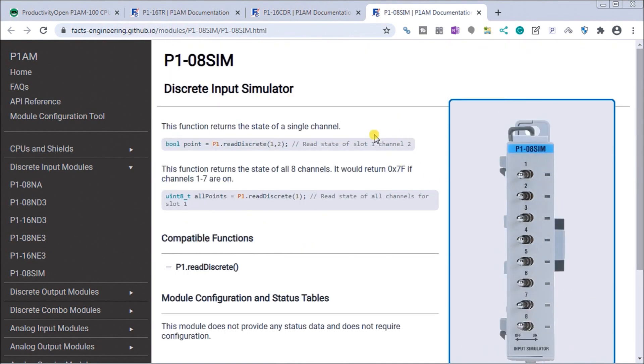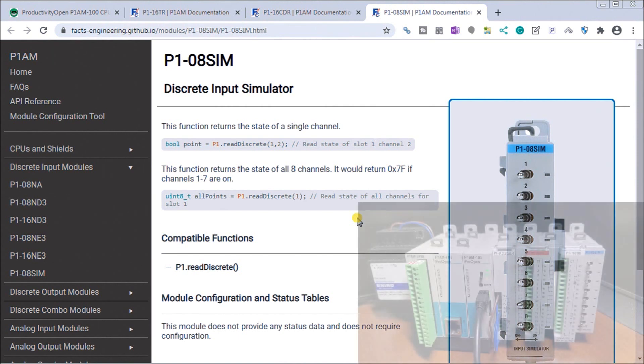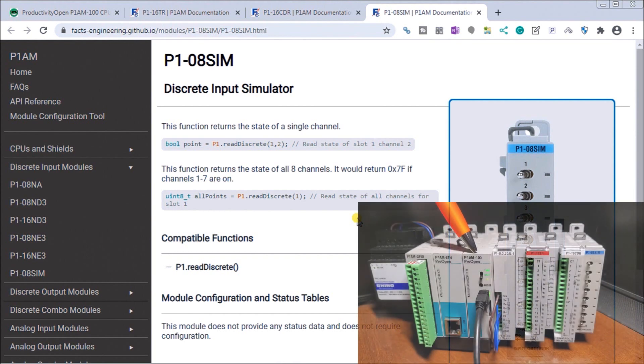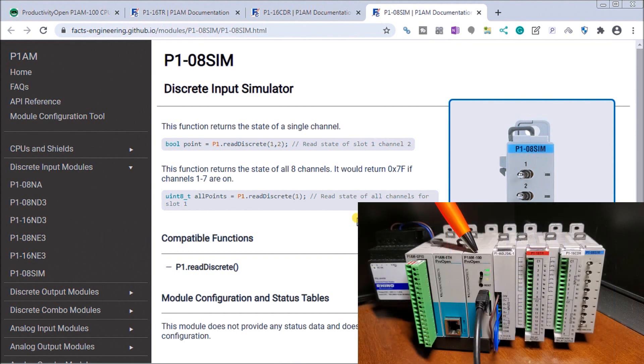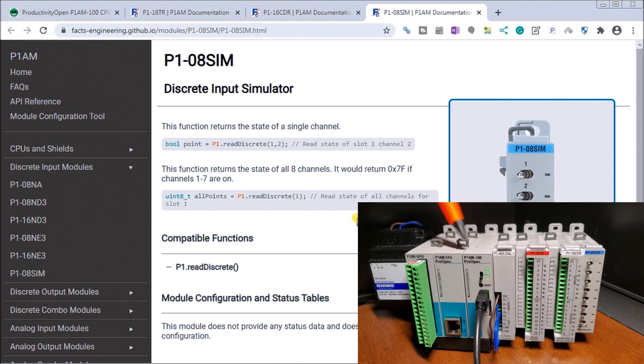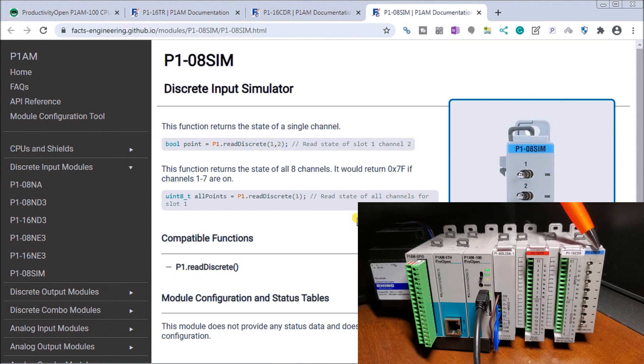Let's take a look at the actual hardware now. Here's our P1AM-100 controller. Then we have our analog input and output combination module that comes with our Ethernet starter kit. We've added the relay output, the combination module, and the input simulator.